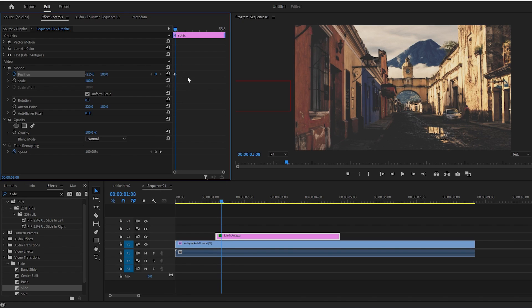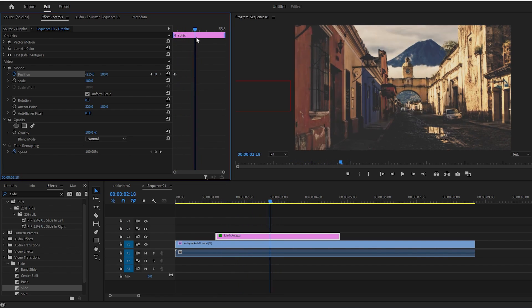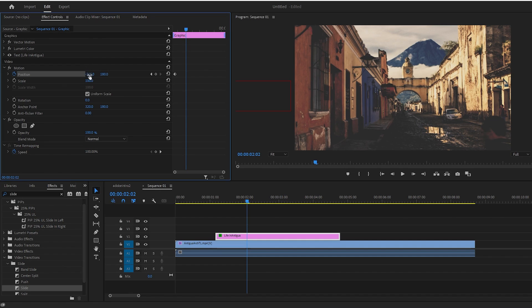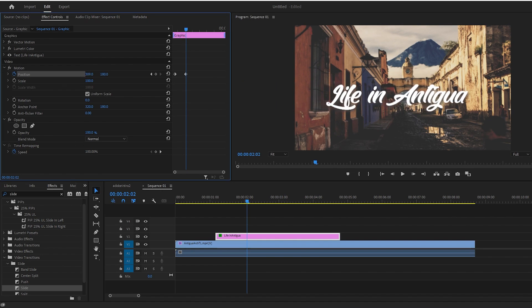Next up, move the playhead marker anywhere past that first keyframe. Then drag the position's first number to the right this time until it's back on the screen and centered if that's what you're going for.